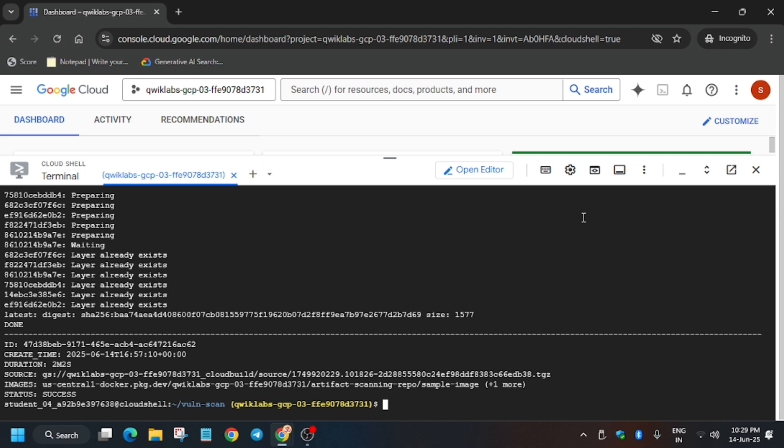Finally, this command has also been executed and the build status is success. Now again we will move forward to the lab instructions, hit Check My Progress, and proceed to the next step. Like the video if you haven't liked it and do subscribe to the channel. Let's move ahead.